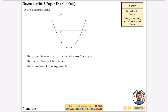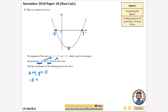Here is the sketch of a curve with equation y equals x squared plus ax plus b, where a and b are integers. The points (0, minus 5) and (5, 0) lie on the curve, and we need to find the coordinates of the turning point. Substituting x=0, y=minus 5: minus 5 equals 0 plus 0 plus b, so b equals minus 5. Then substituting x=5, y=0: 0 equals 25 plus 5a plus b.